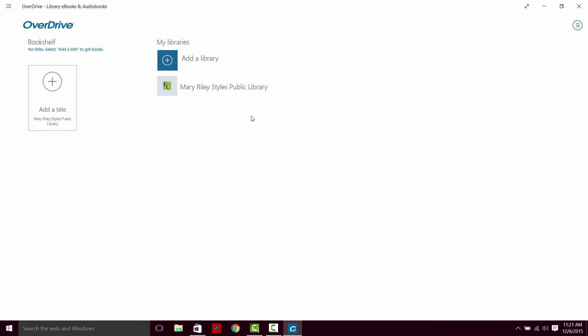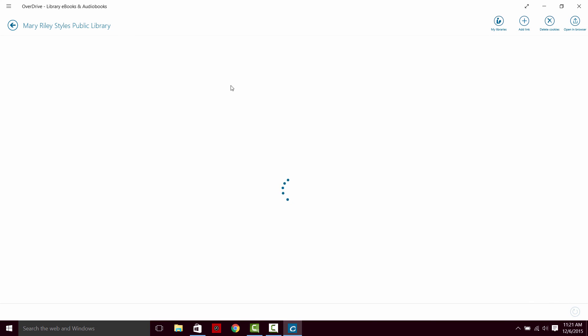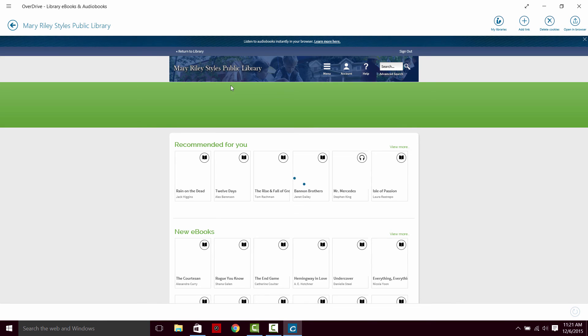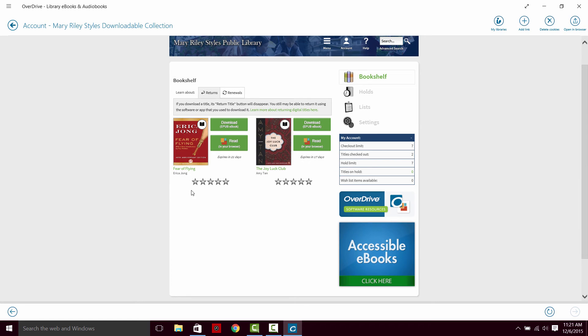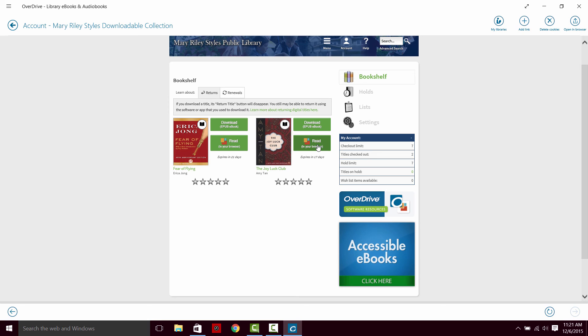Alright. If we go into our library again, and go into our account, we'll see that we do not have that book in the account anymore. It is gone. We have these other books that we're going to look at in browser, though.